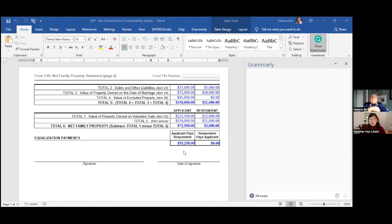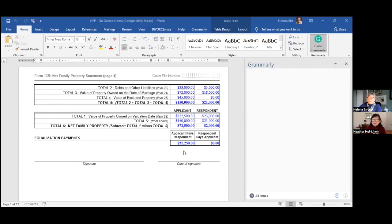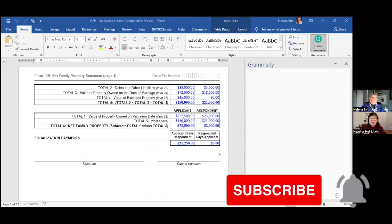Form 13b is really where everything comes together, because the goal is to figure out each spouse's net family property and ultimately who pays whom. To recap: this is the scenario with no matrimonial home — nobody ever owned real estate and they always rented. The equalization payment that Sandy owes Robin is thirty-five thousand two hundred and fifty dollars. Next, we'll log back in and work through the matrimonial home scenarios.